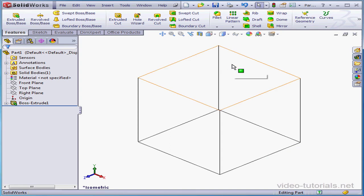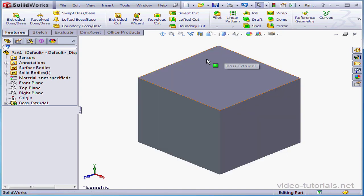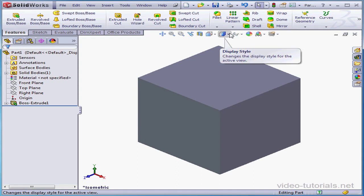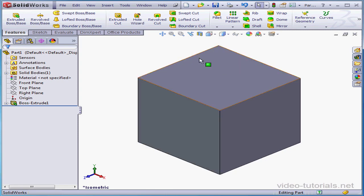Each display style comes in handy at different times and in different environments, and we'll learn more about this later on. By far the most common display style is Shaded with Edges. This displays a shaded view of your model with its edges visible.